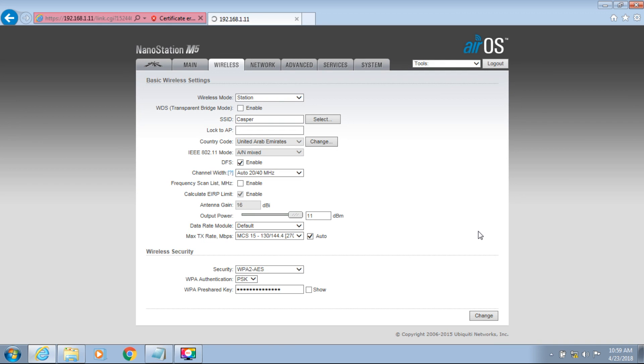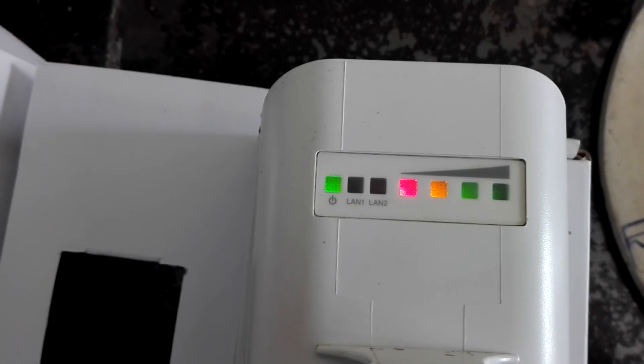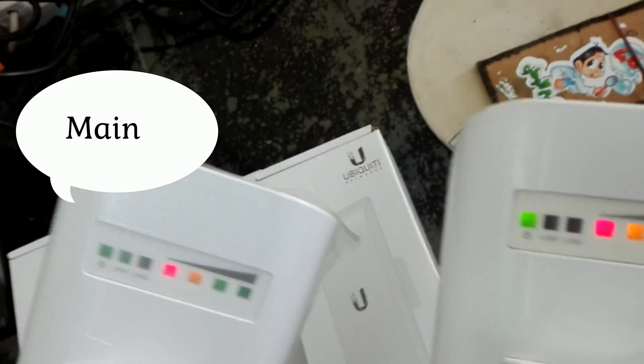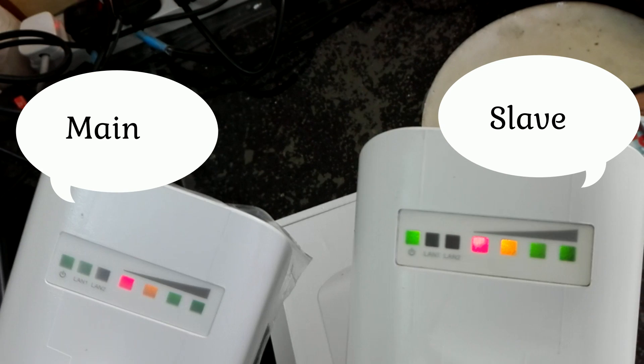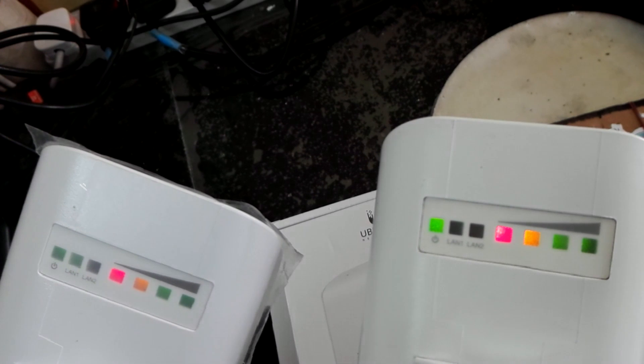Now the configuration is almost complete. Both NanoStations are connected — this is the slave showing full signal, and this is the main. Both are now working. You can use this link for more than 5 kilometers. Connect the internet to the main NanoStation and the slave will share the internet as well. Thank you for watching.